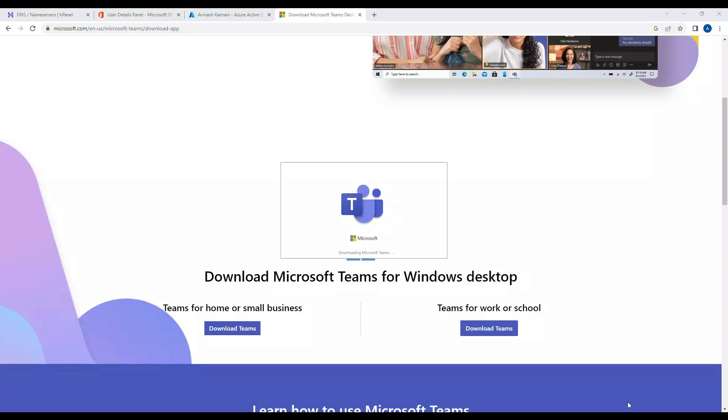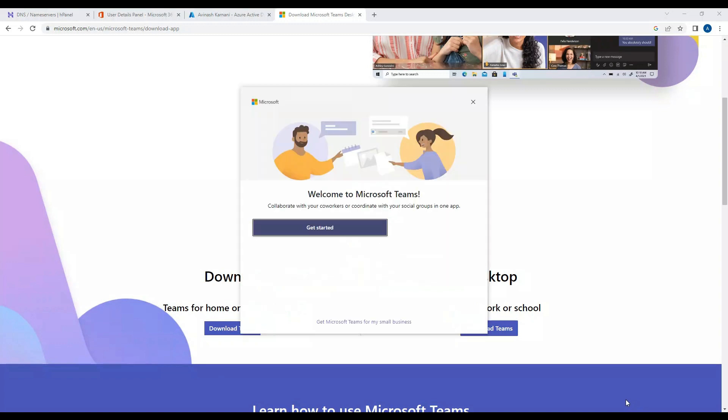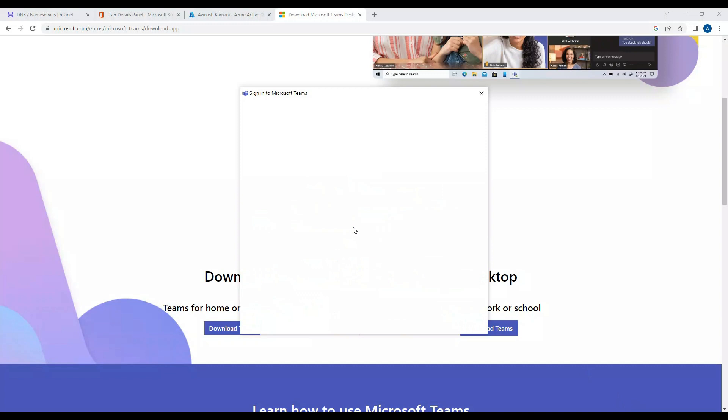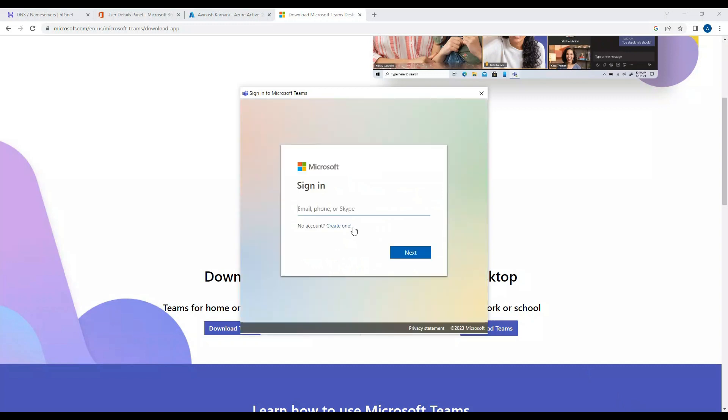Now that installation is completed, we'll get started here. It'll ask you to log in. I'll enter the credentials - collaboration online.